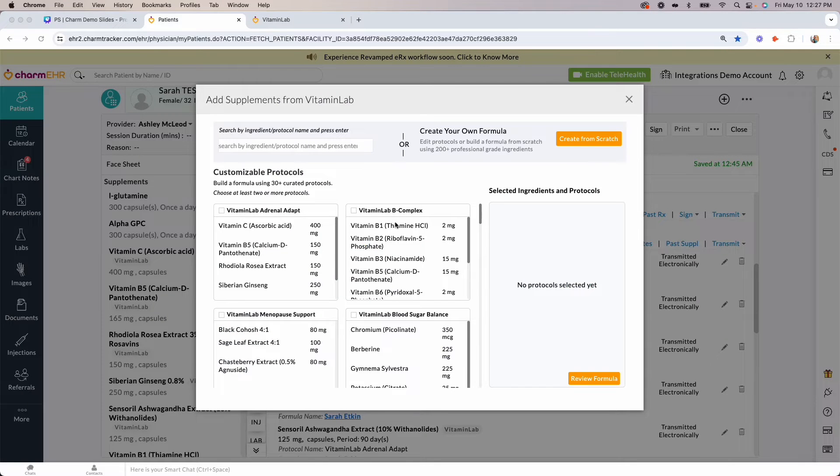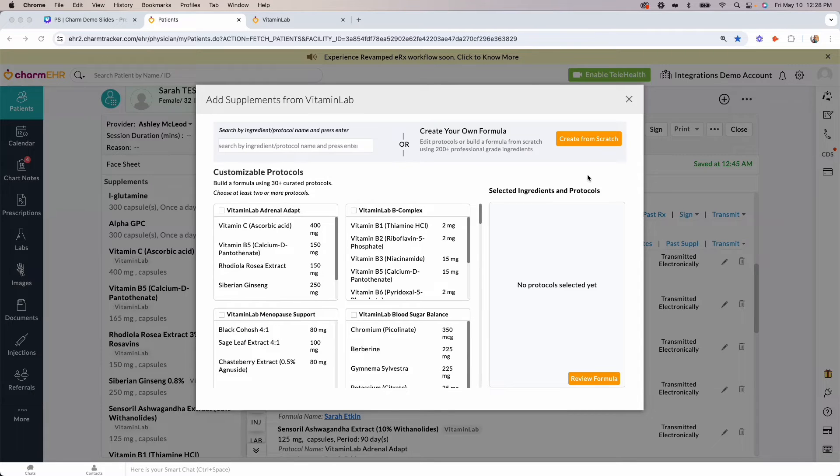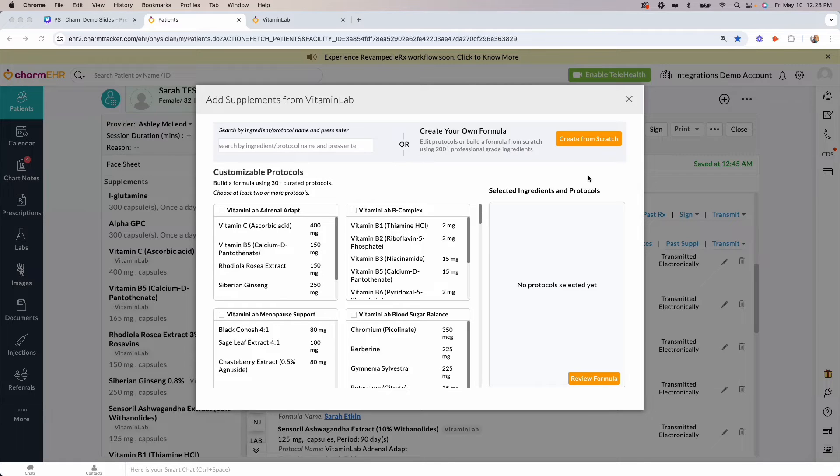The second way you can utilize the integration is to access Vitamin Lab's formula editing page directly from your Charm account using the Create from Scratch button. Creating a formula from scratch means that you'll start with a blank slate and build a completely customized formula using our inventory of ingredients. You will also have access to all our pre-built protocols in your practitioner portal.